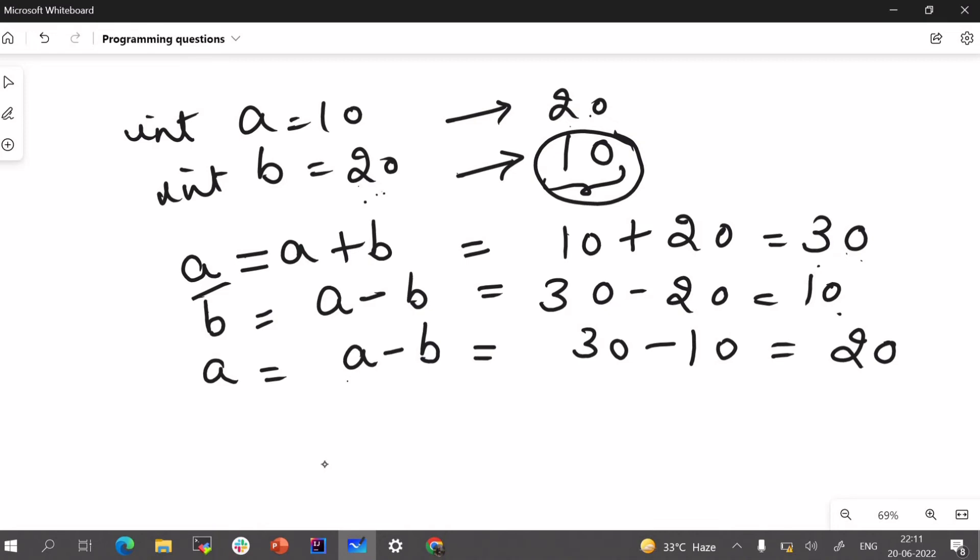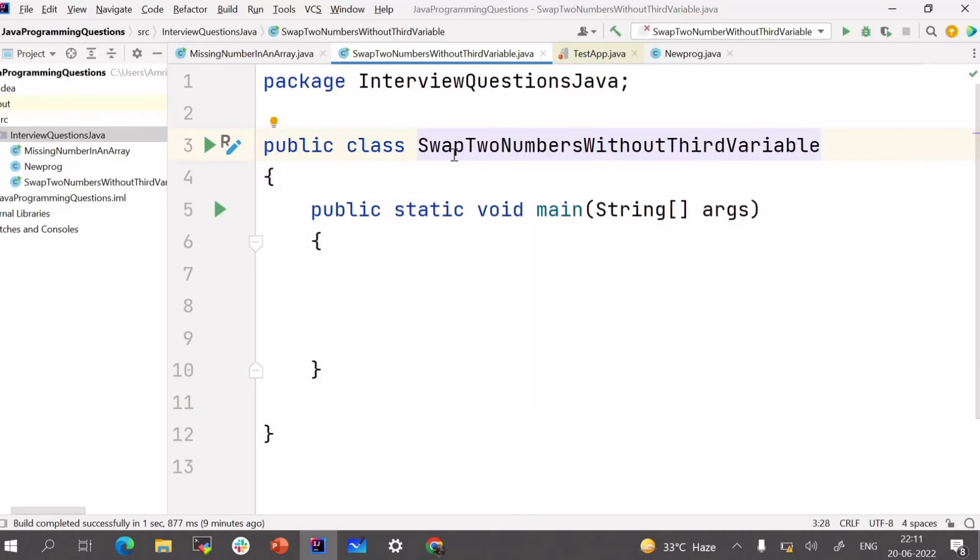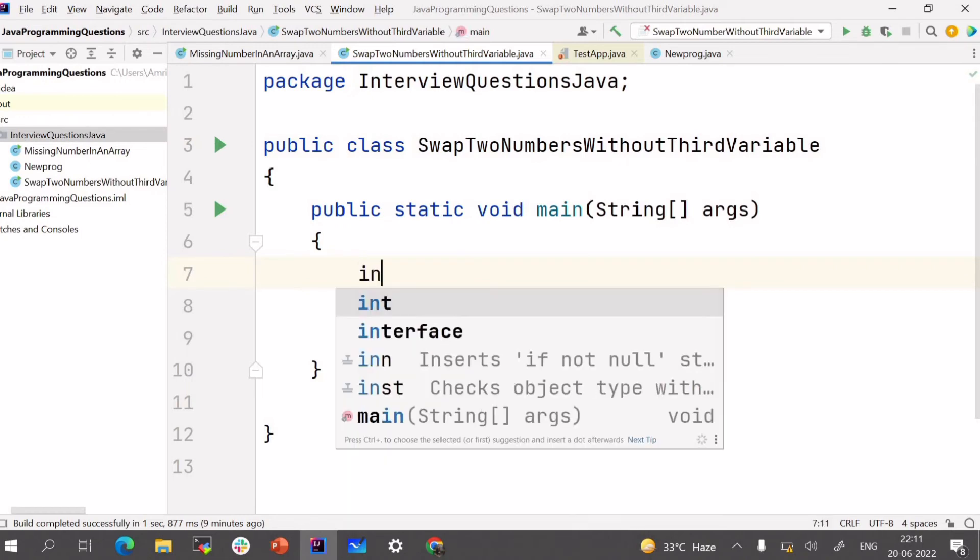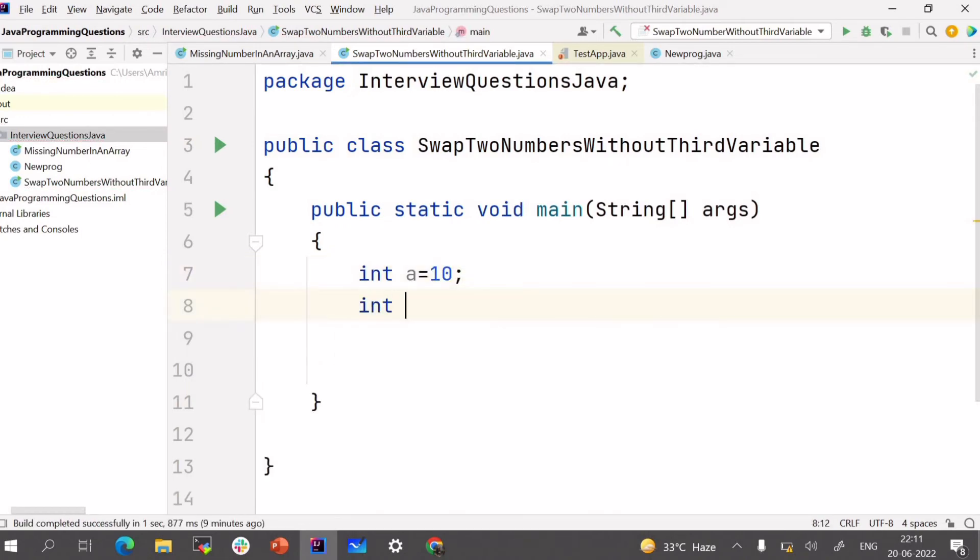So let's write the solution for it. So this is a class that is to swap two numbers without using third variable. Simply first we will take two variables that is A is 10 and B is 20.